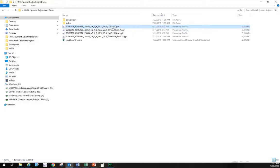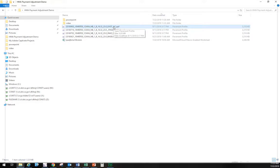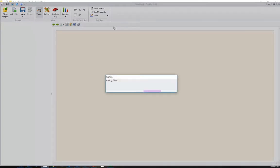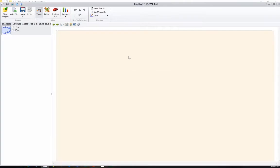Once you have the ProVal software installed on your computer, typically all you need to do is double click the PPF file and that will start ProVal. Or likewise, you could start ProVal and add that same file.